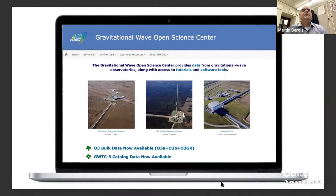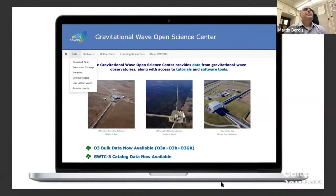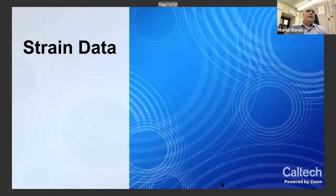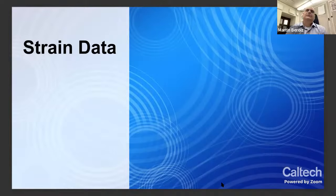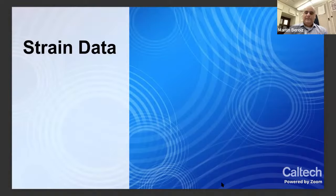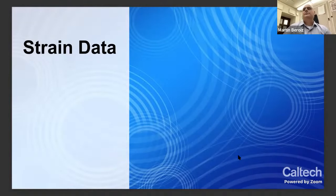This is our website, the Gravitational Wave Open Science Center. You will interact with this website mainly through the menu bar at the top. Today I'm going to focus mostly on the first menu item, Data, because this is where you will find most of our data. Let's begin with strain data. Strain data is basically the main data product of an observatory, also known as h(t) or the differential arm length of the interferometers — the main time series you will use to analyze for gravitational wave events.